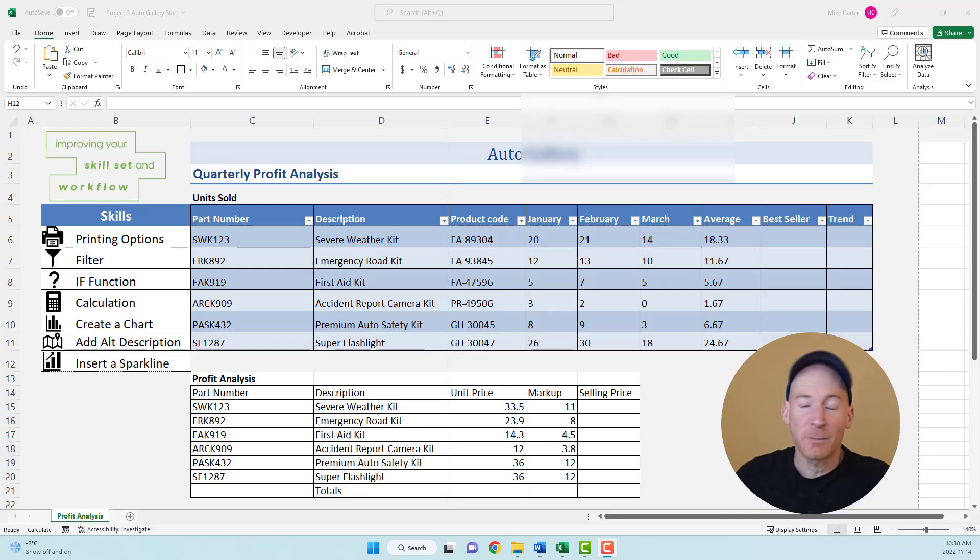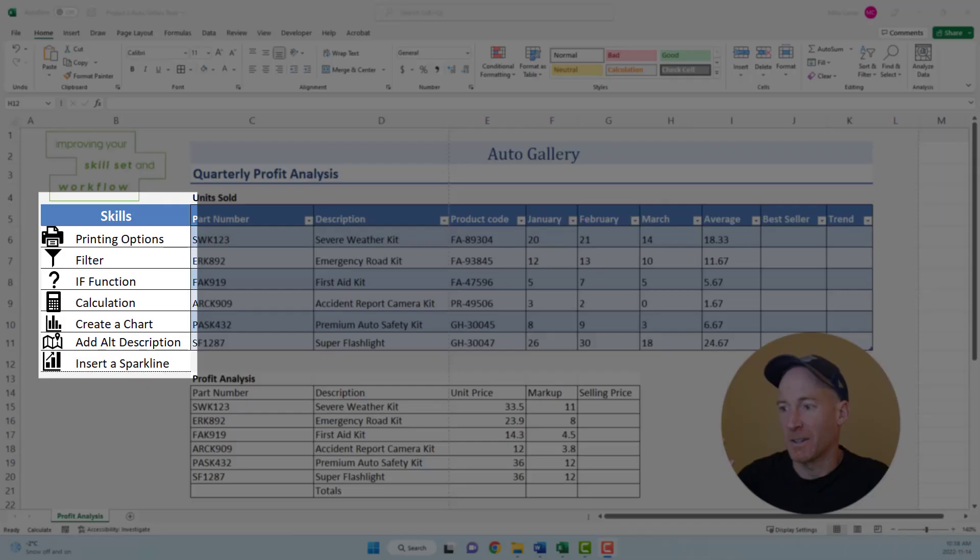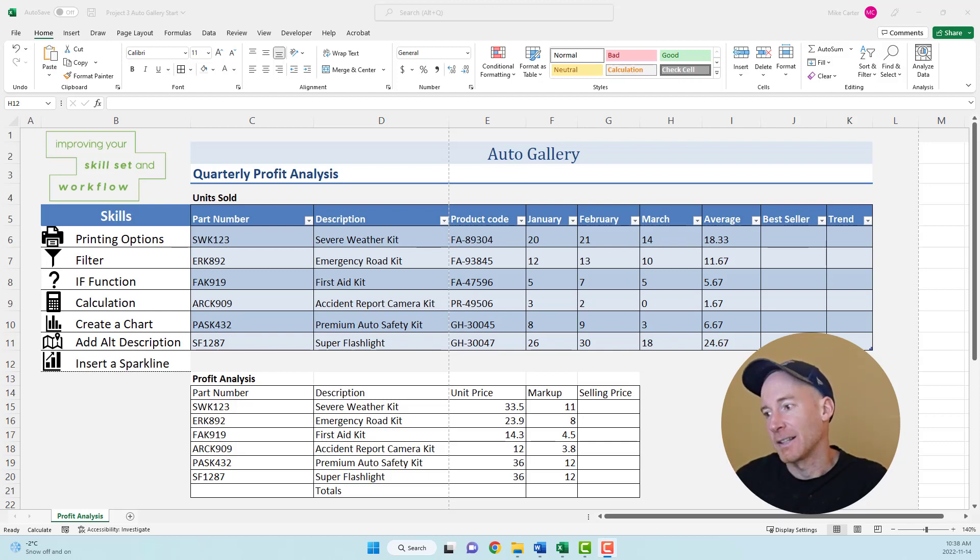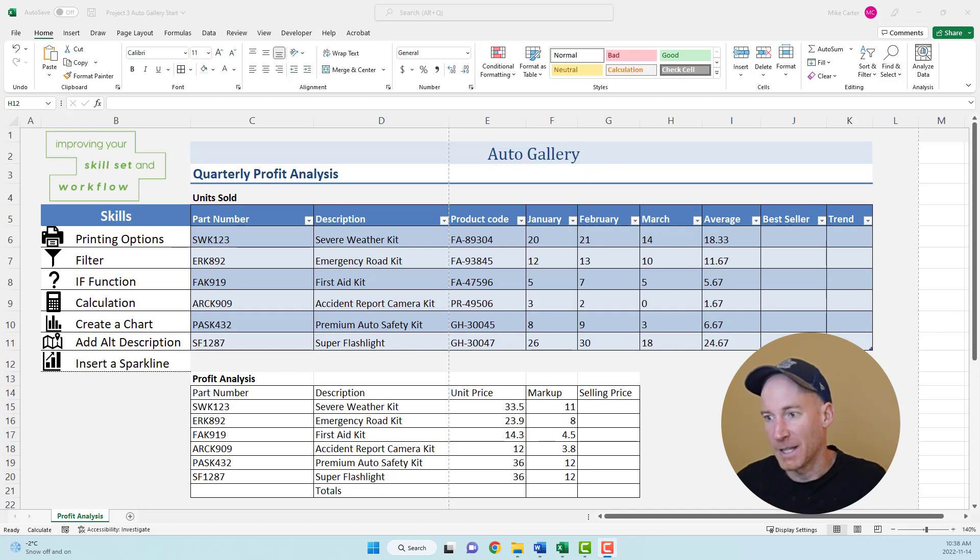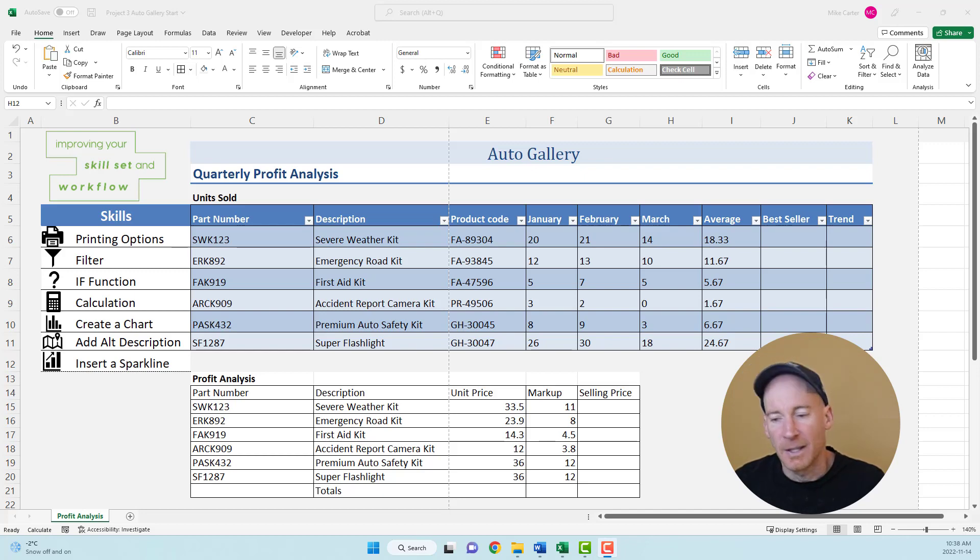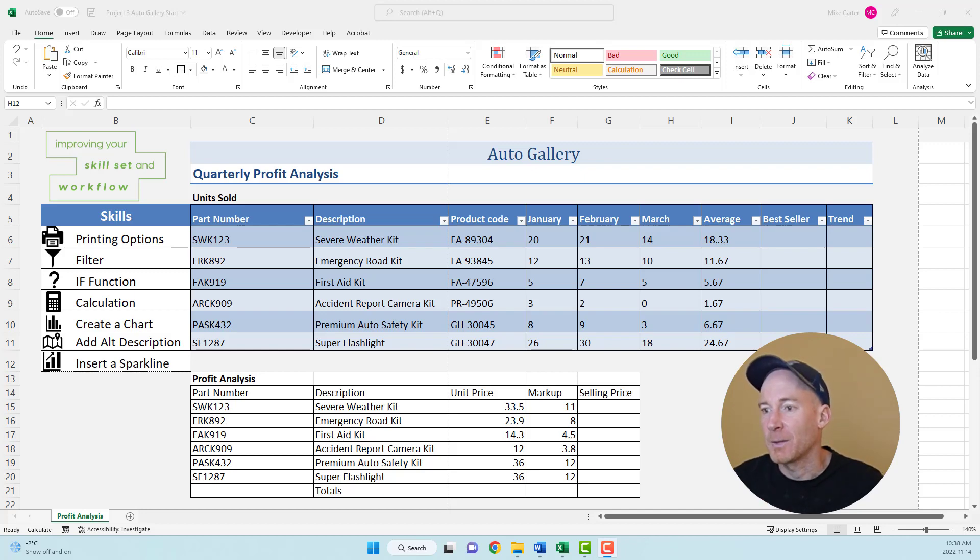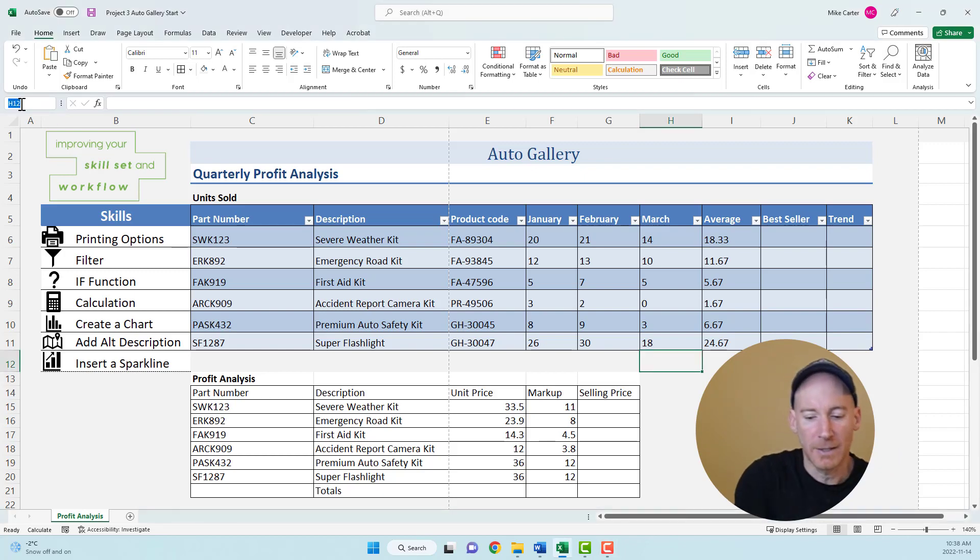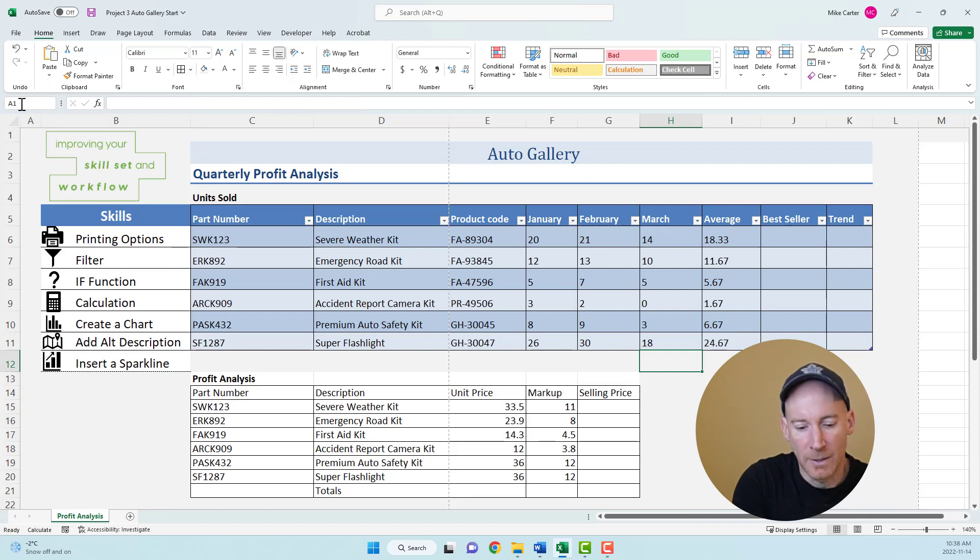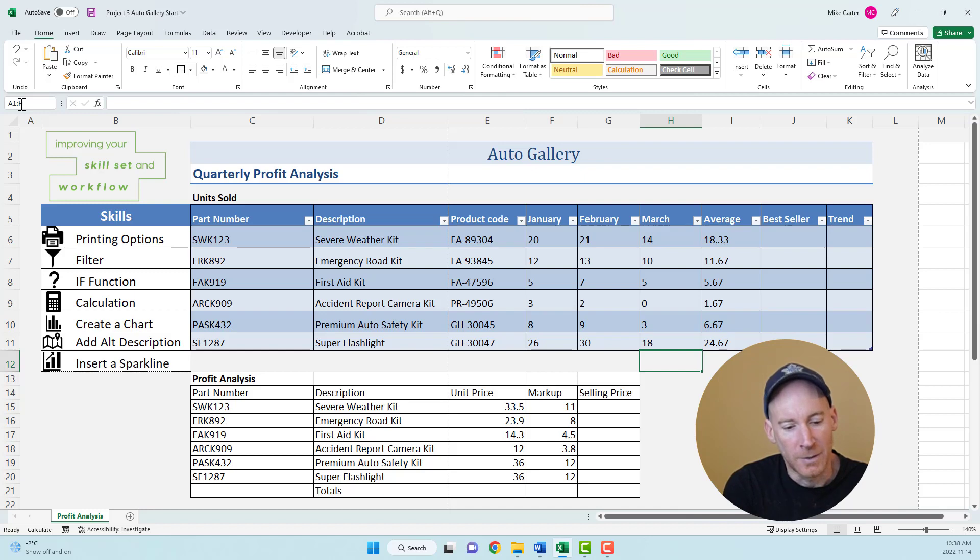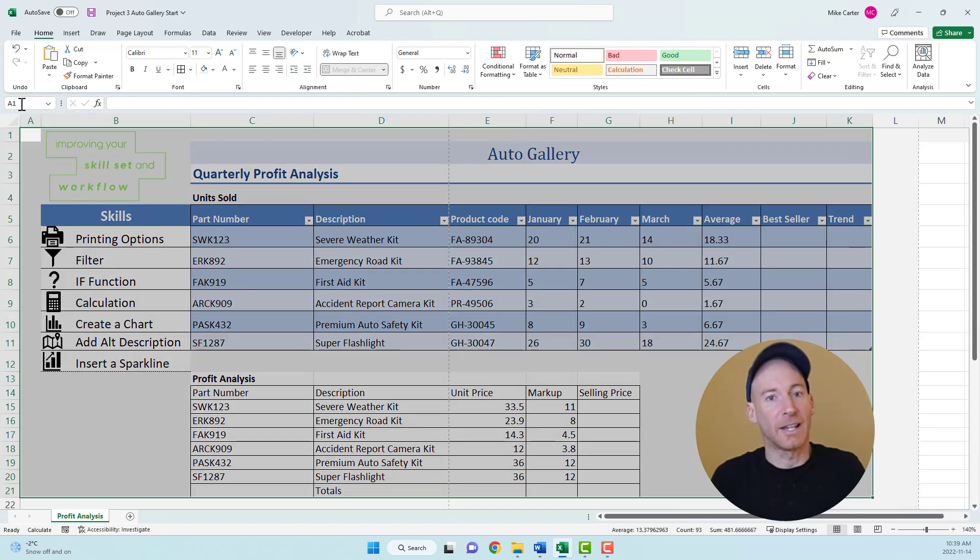In this project, I've placed all the skills we're going to do in column B. The first thing we're going to do is work with printing options. Let's say I want to print off A1 to H21. I'll put that range in the name box. So A1 colon H21, press enter, so that I select that range first.